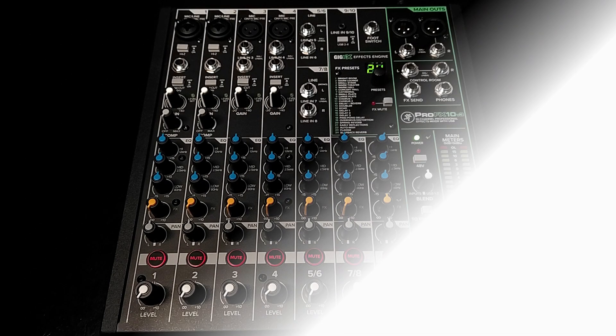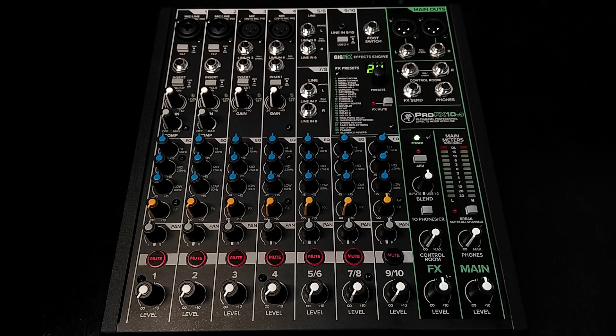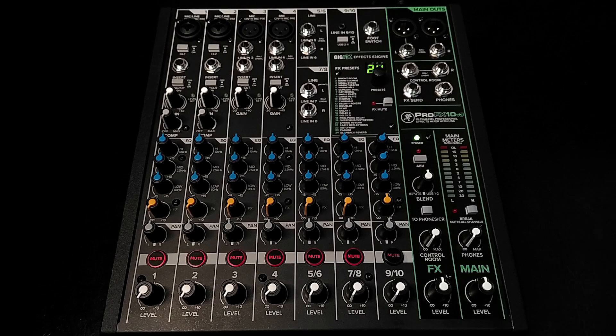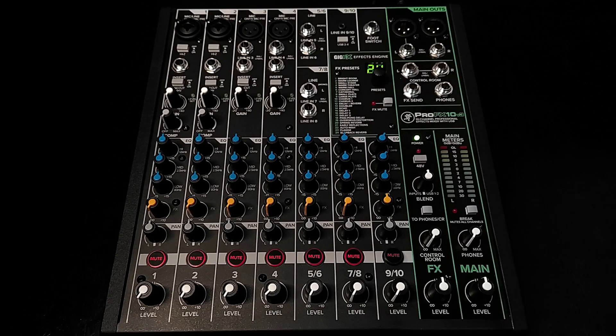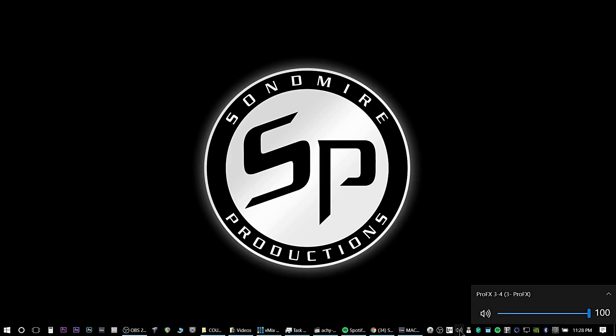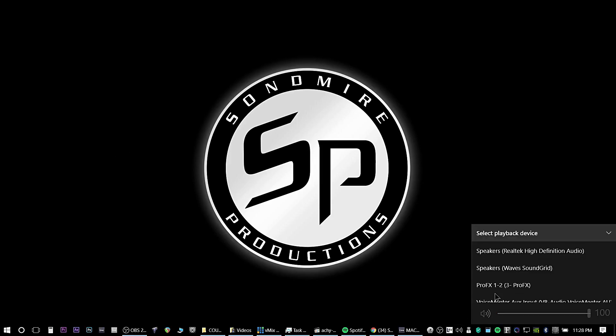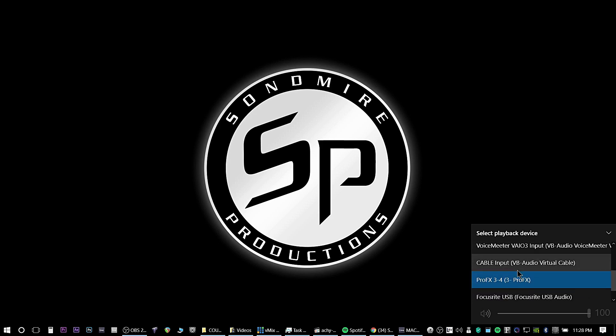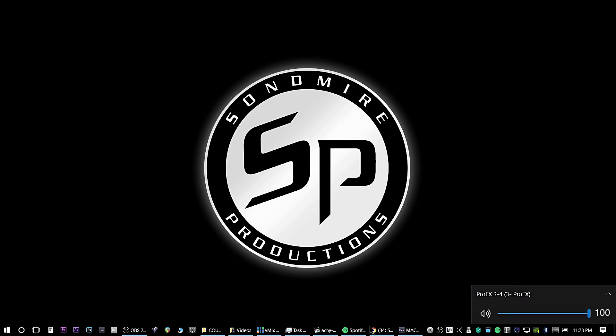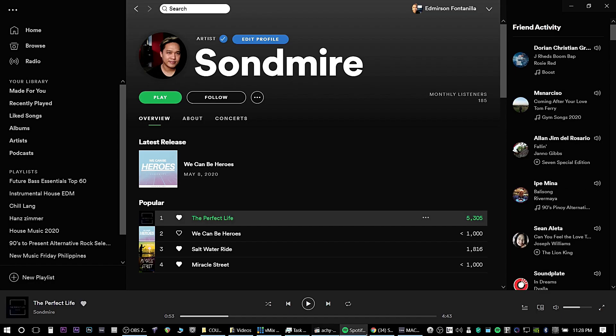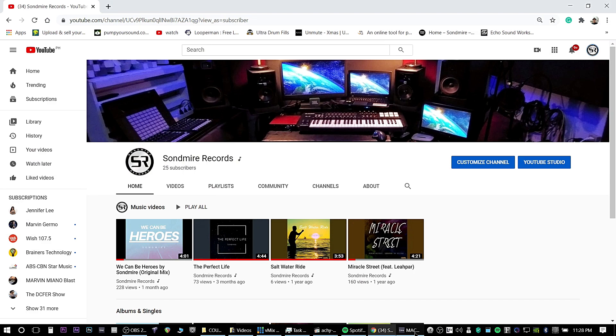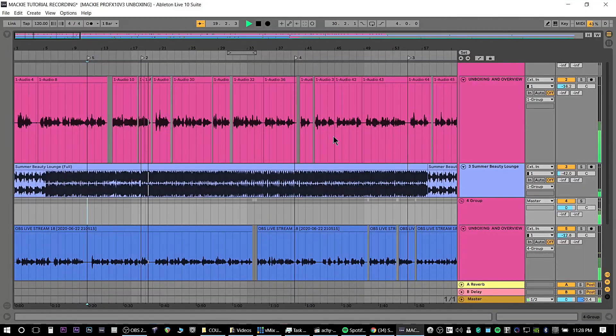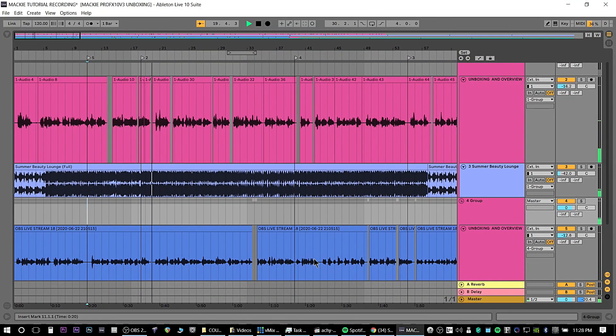One of the great features of this mixer is it allows you to receive a return signal from your computer via USB 3 and 4 output channels as your playback for your desktop sounds, Spotify, YouTube, even your DAW and many more.